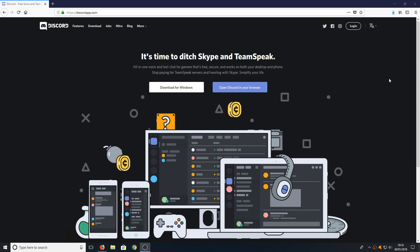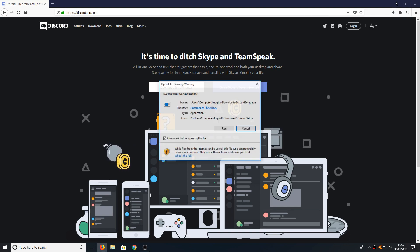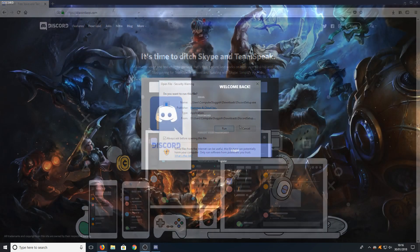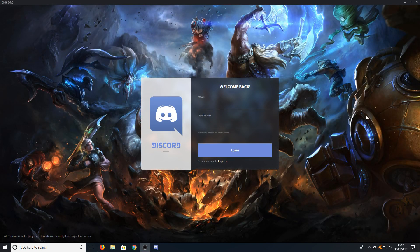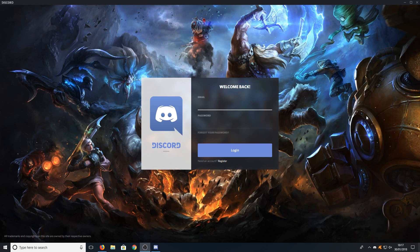Once the file has finished downloading we can now run the setup file. Once the setup file has finished installing you will end up with a window that looks like this.